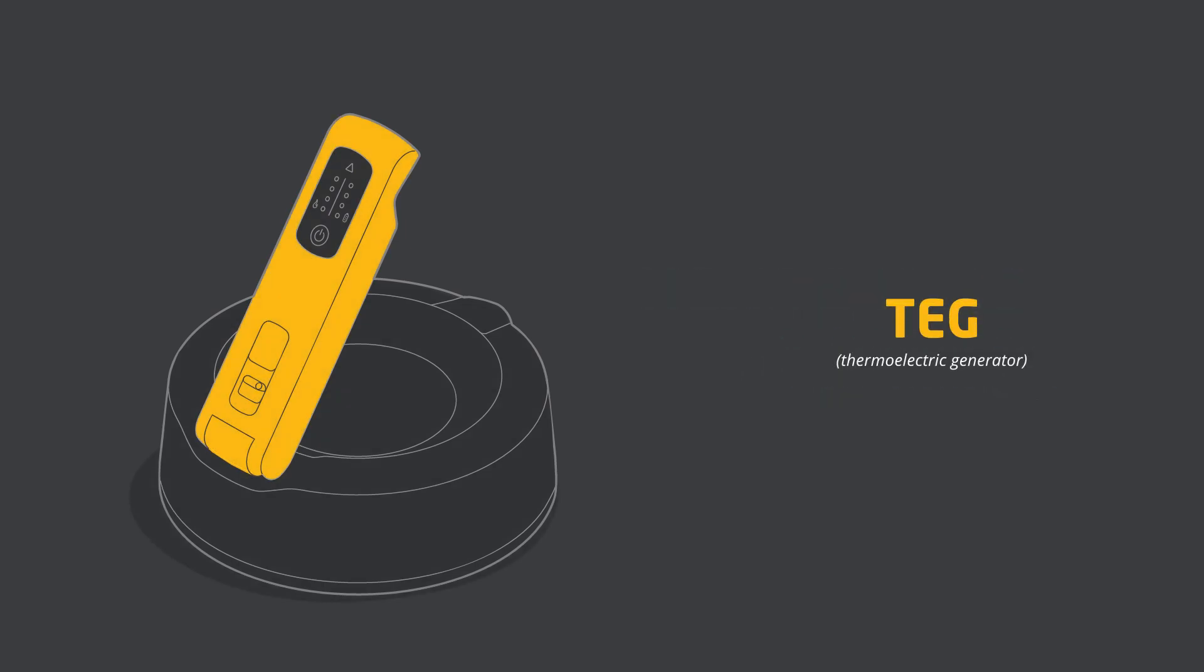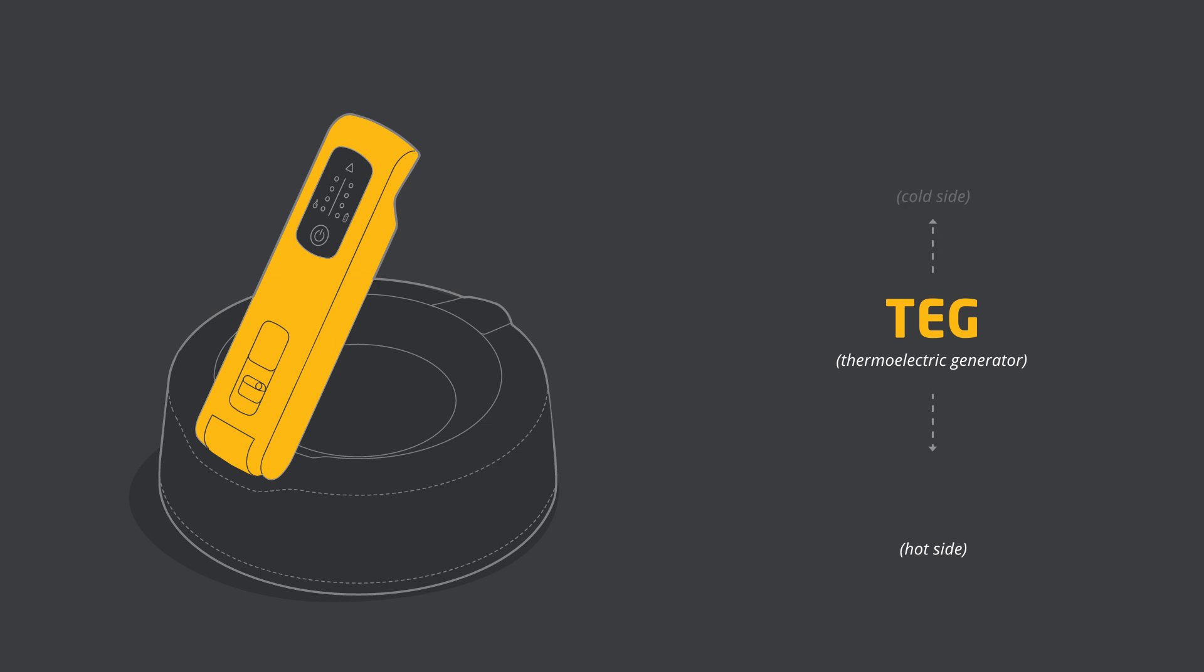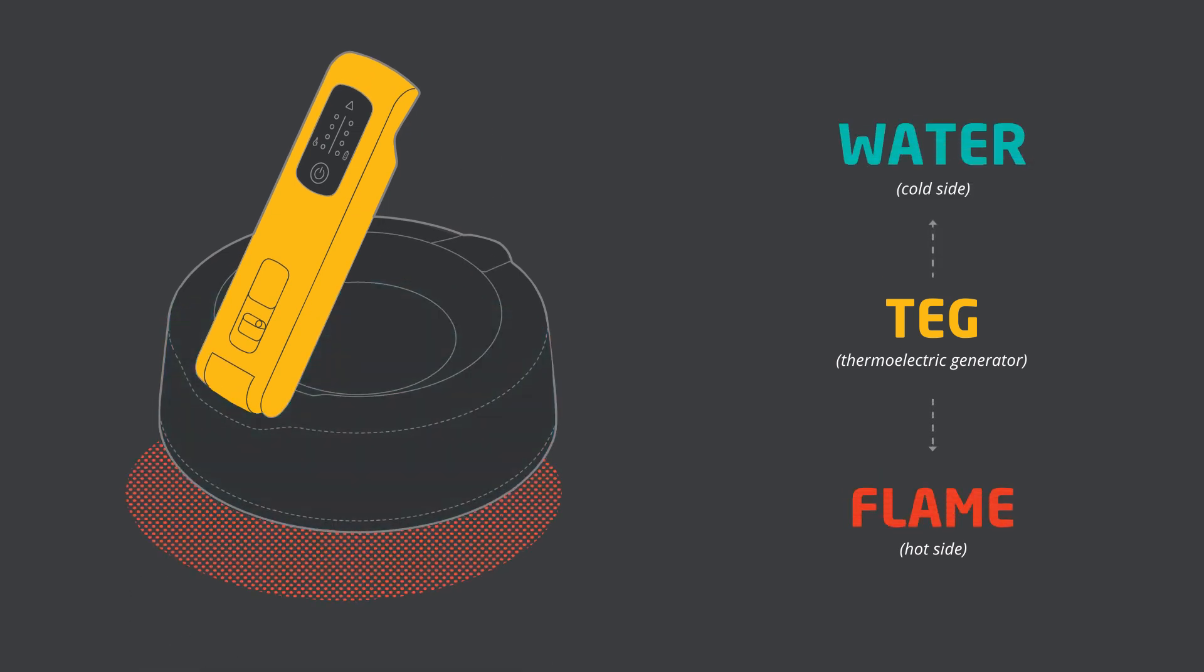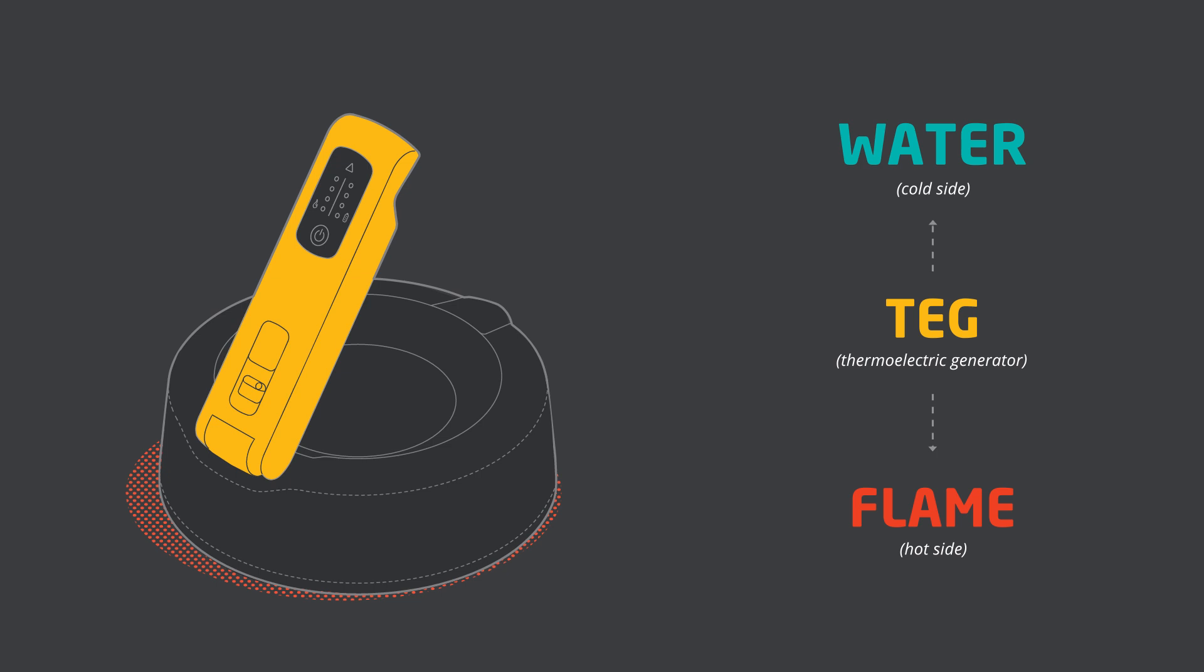The TEG, located on the base of the Kettle Charge, works off of having a hot side and a cold side. The kettle, filled with water, serves as the cold side. The flame of your stove, the hot side.